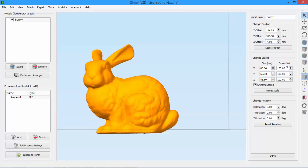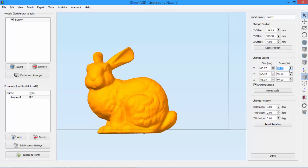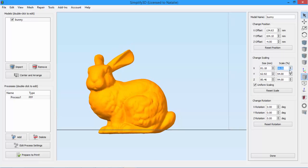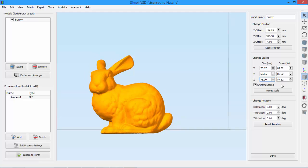Next is scaling. Not only can you scale using percentages, you can also scale to an exact size in millimeters. For example, let's say that we need this bunny to be exactly 75 millimeters tall. We just change the Z to 75 and either click enter or click anywhere else on the screen and see the model scale accordingly.